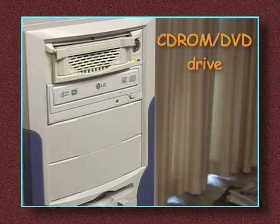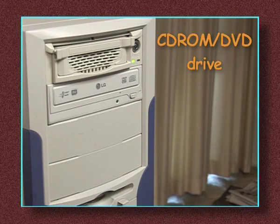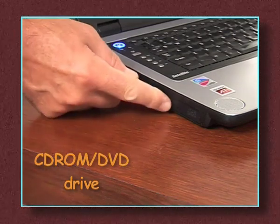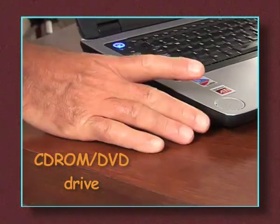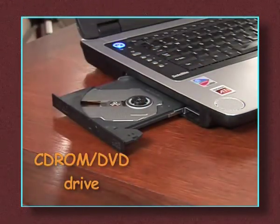The CD-ROM or DVD drive is found on the front of office computers and on the side of notebook computers. These allow you to play videos and CD-ROMs.